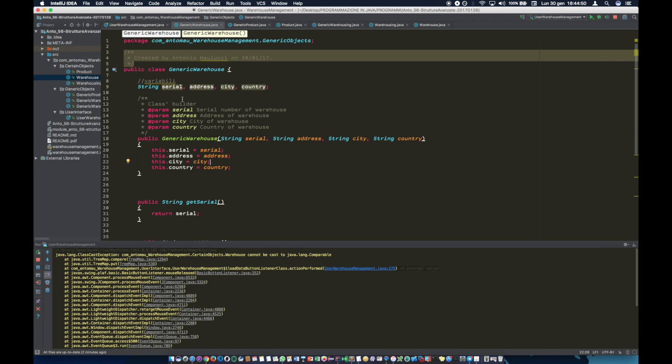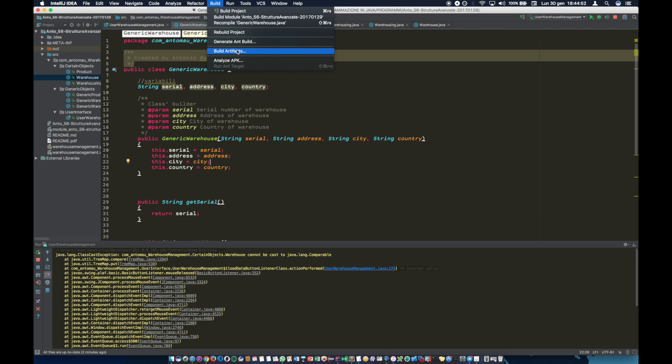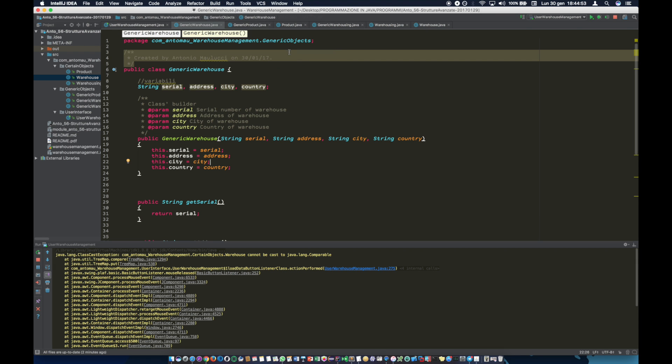And now go to the Build menu, click Build Artifacts, and then Build.